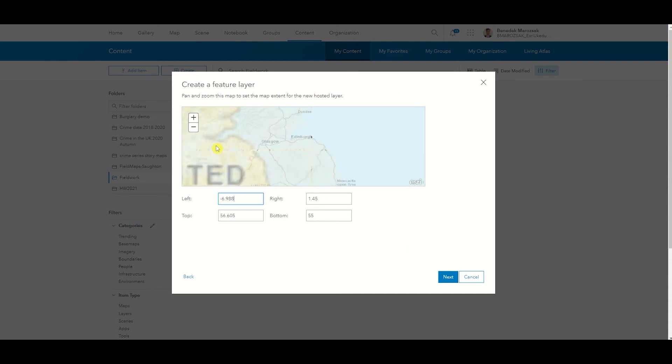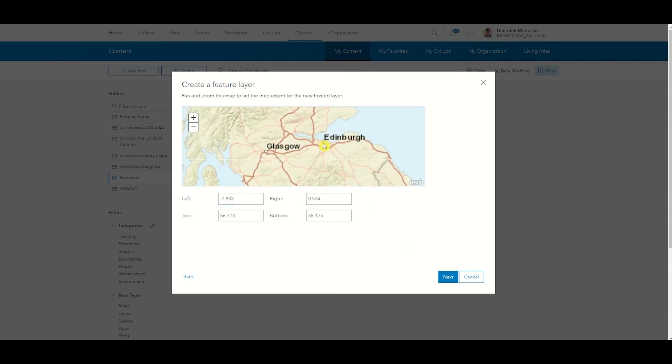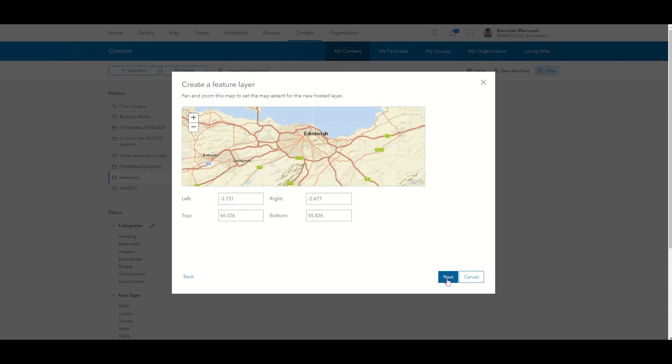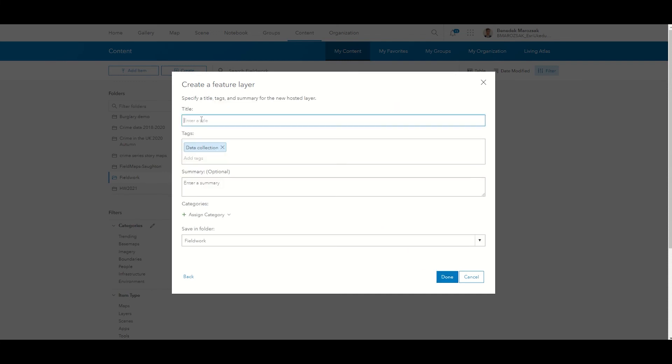Select the extent of your fieldwork on the map. Click on Next and give a sensible title to your feature layer.